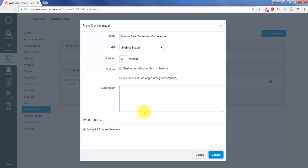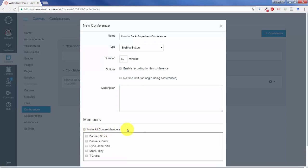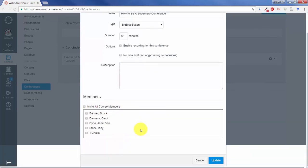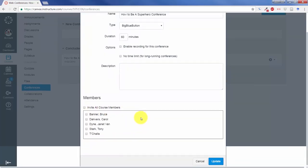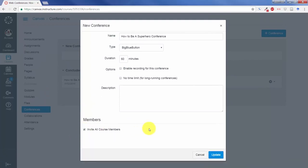A description if you'd like. And then down here, a place where you can invite all the course members. Now, not only will this invite them, but it will actually allow them access. Unless you have invited a course member, they will not have access to this conference and it will not show up in their Canvas shell.